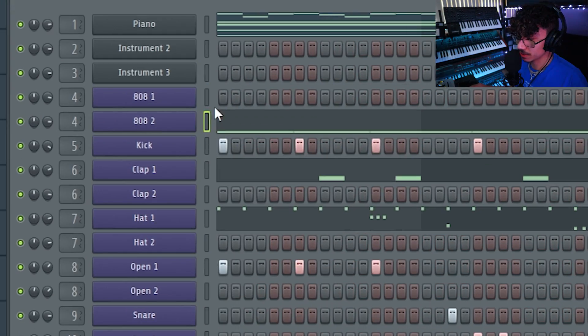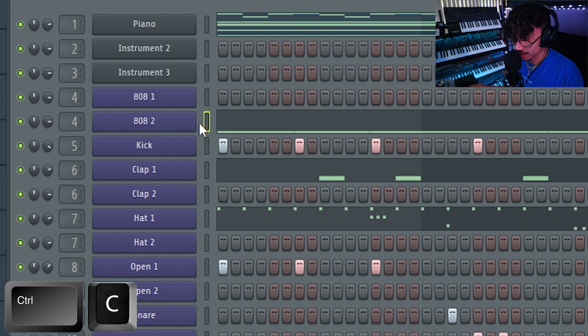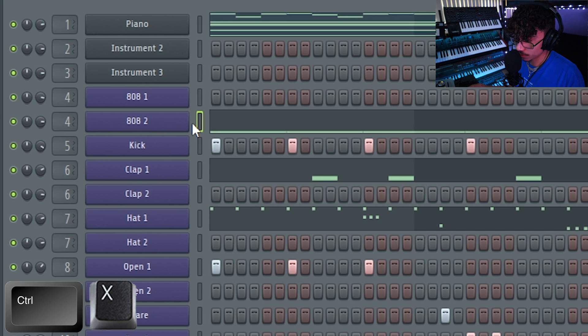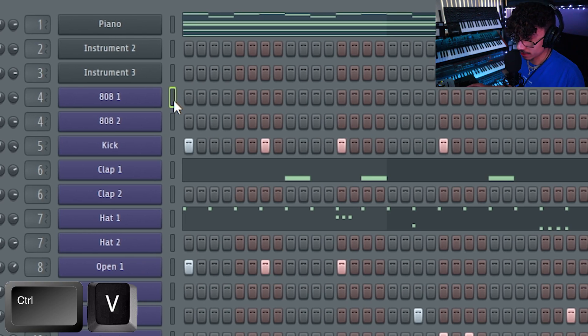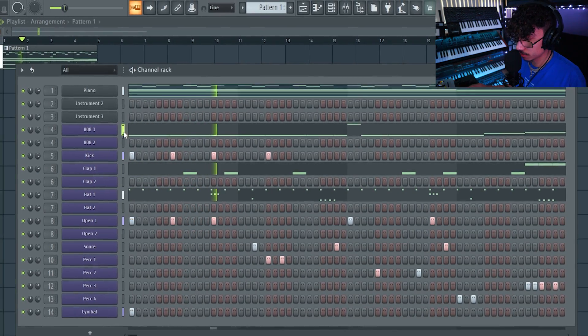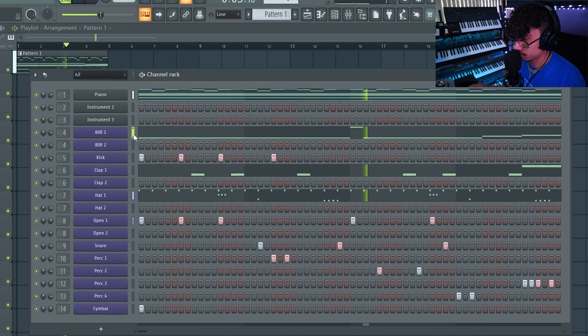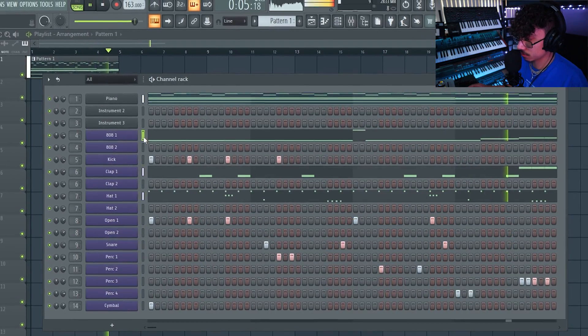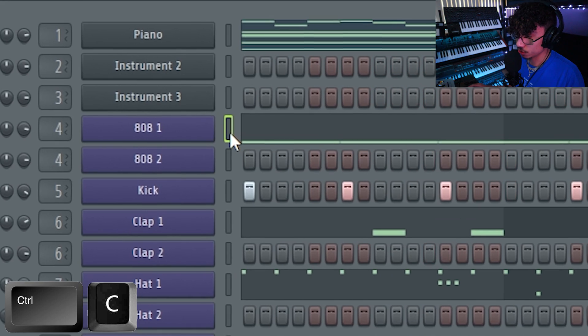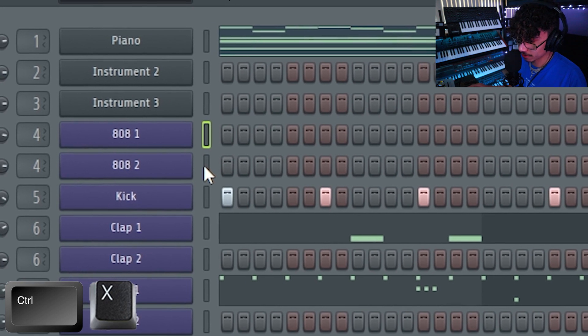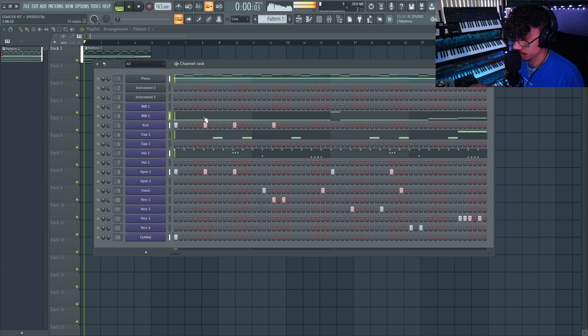Similar to the piano roll, if I want to take an idea and copy it into a different sound, make sure the green rectangle is highlighted. Hit Ctrl+C to copy, Ctrl+X if I want to cut it, then switch to another 808 and hit Ctrl+V to paste. That's a different 808 sound. If I want to go back, Ctrl+C to copy, Ctrl+X to cut, Ctrl+V to paste back to the other 808.